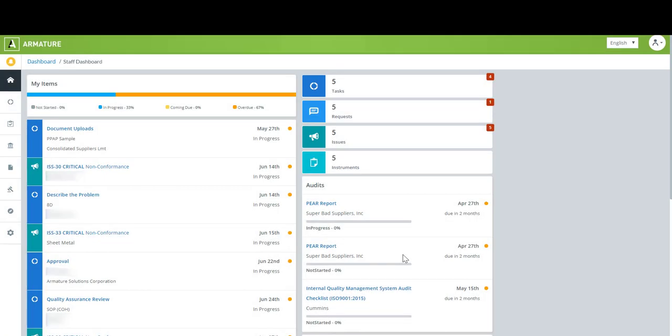Hello everyone! This is Maggie from Armature and I'm recording a series of videos to show you how easy it is to use our quality management platform Armature Fabric.